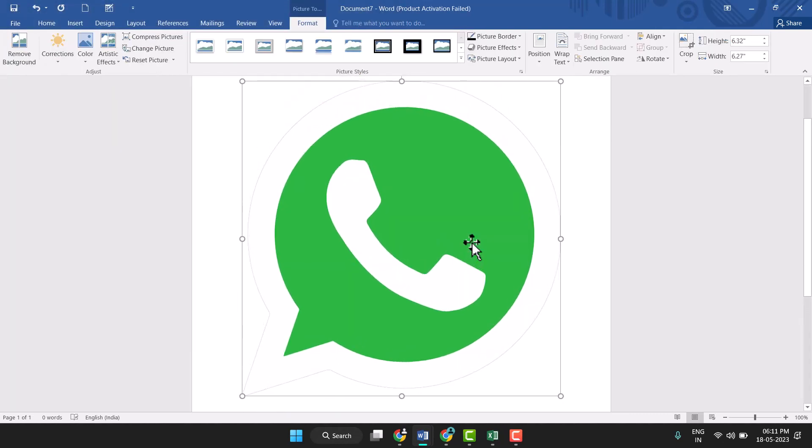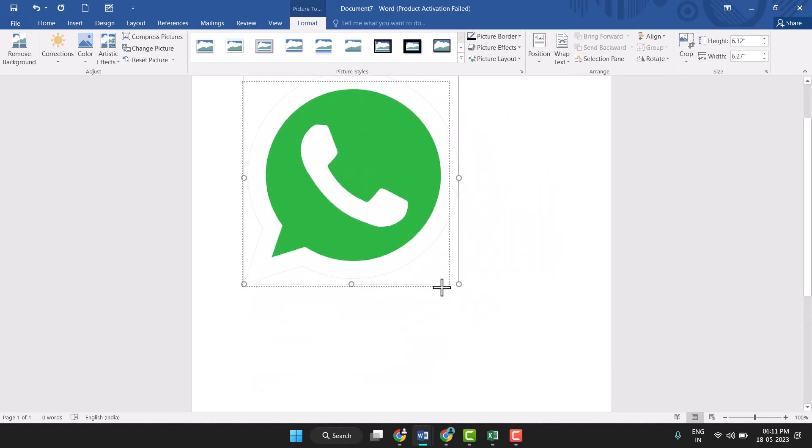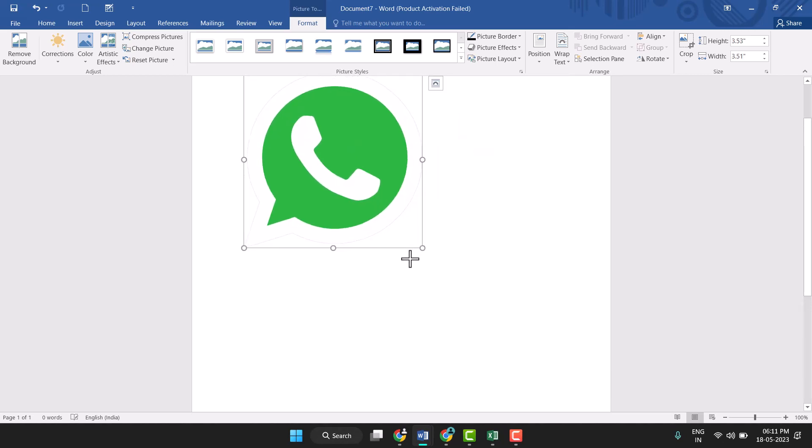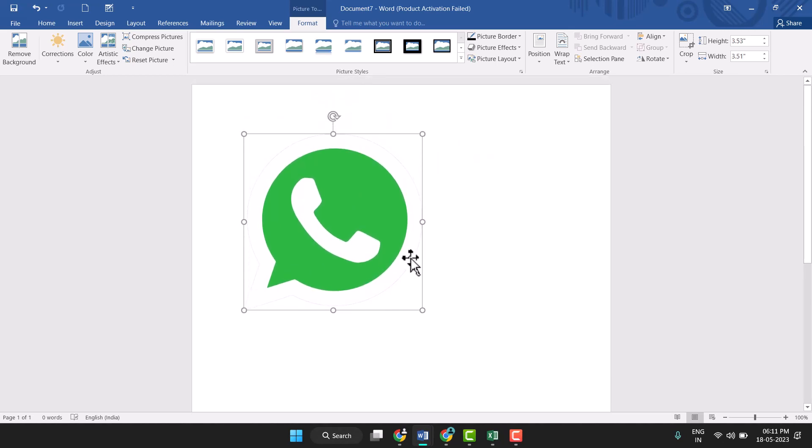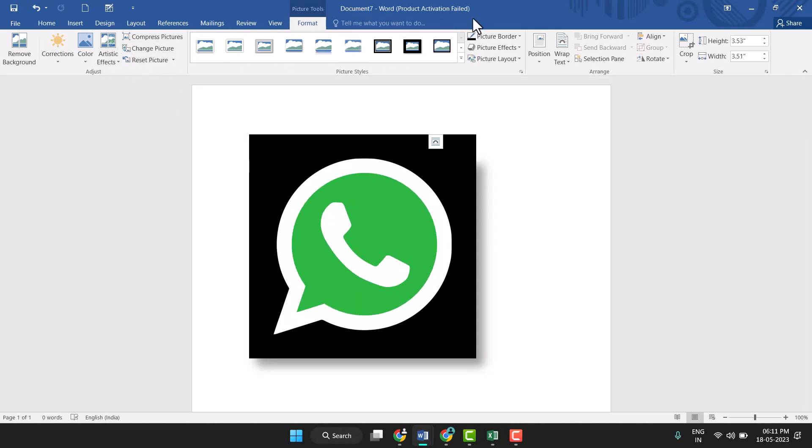You see you can insert this picture. Now you can adjust the size and you can customize it. Here you see effects, you can give effects, borders, and other options.